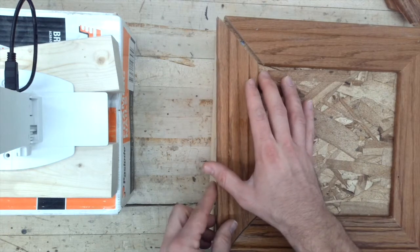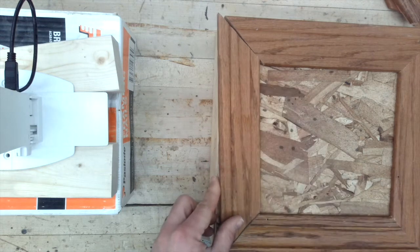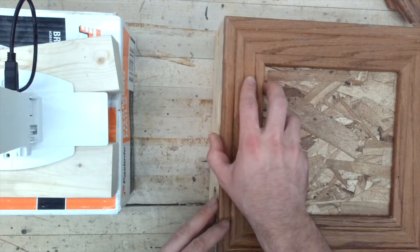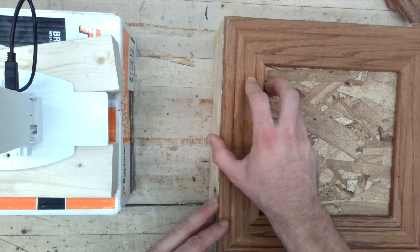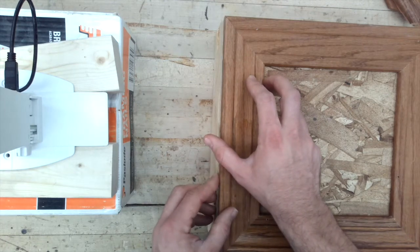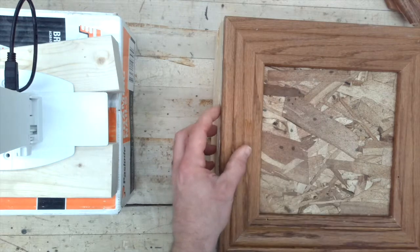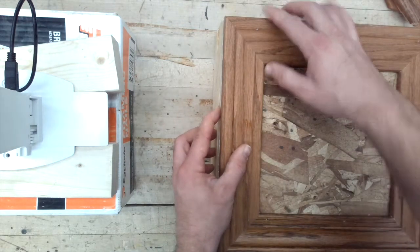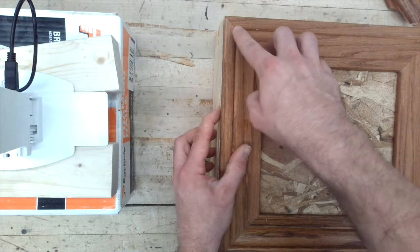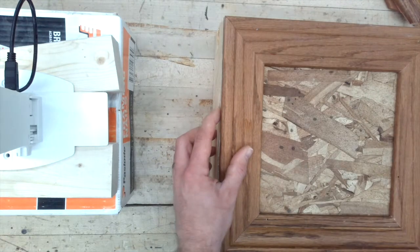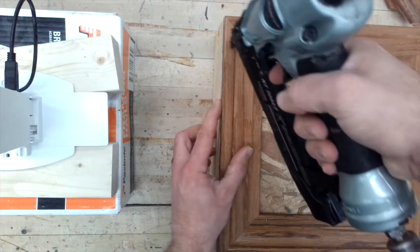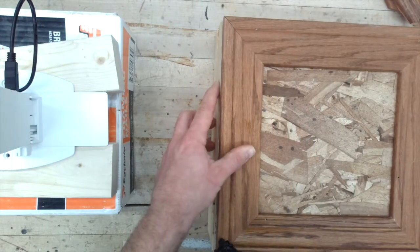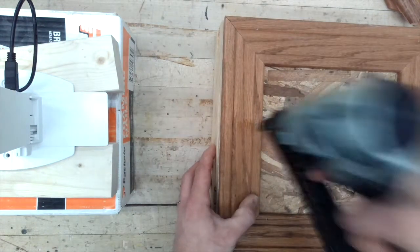So right about there is where this one's going to go. It's not bad. It's not as great as the other ones. I got a tiny little gap right here. But other than that, I'm pretty happy with it.